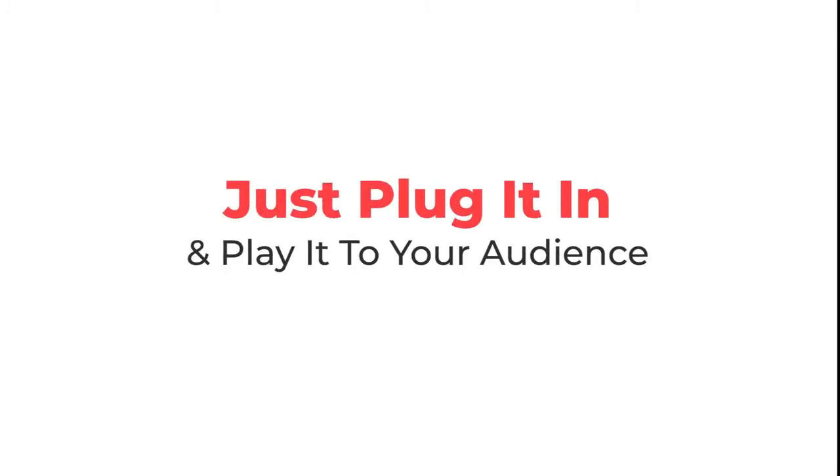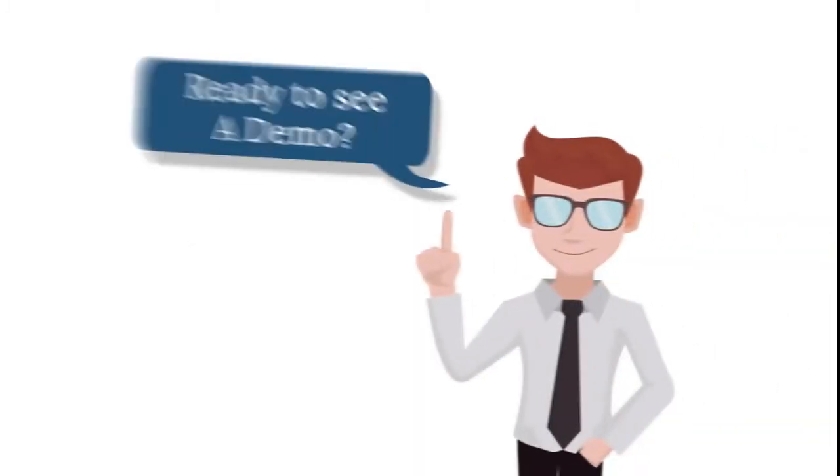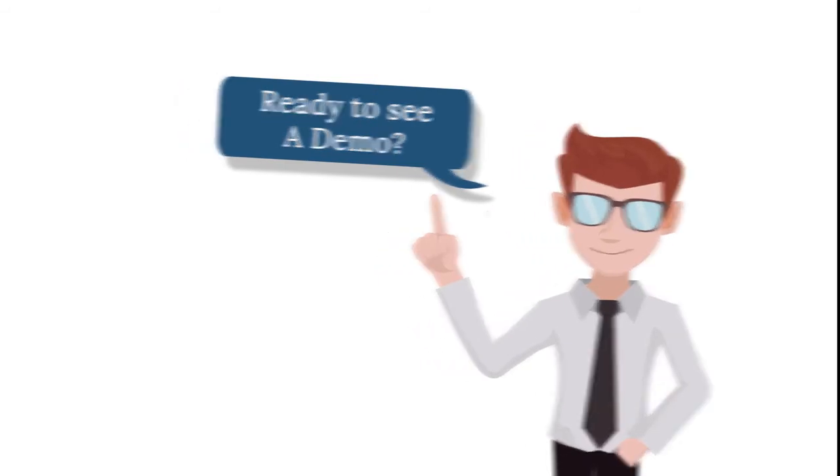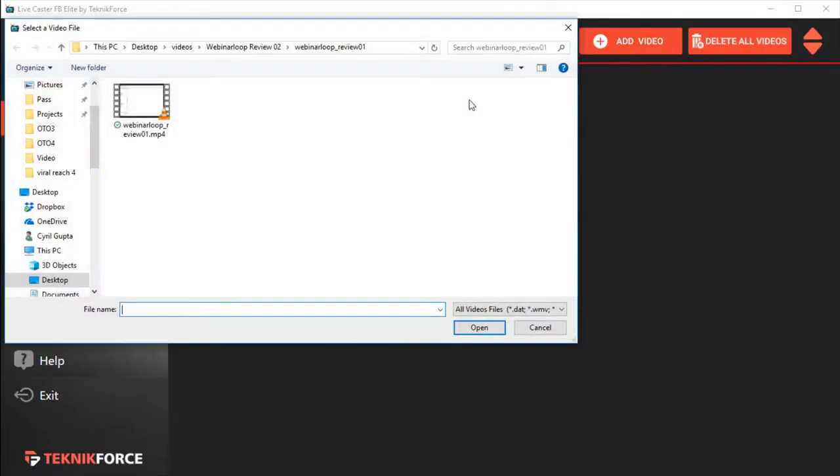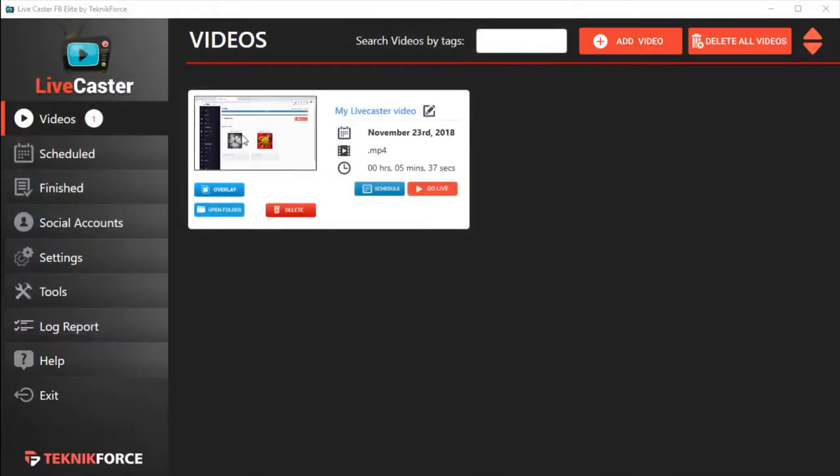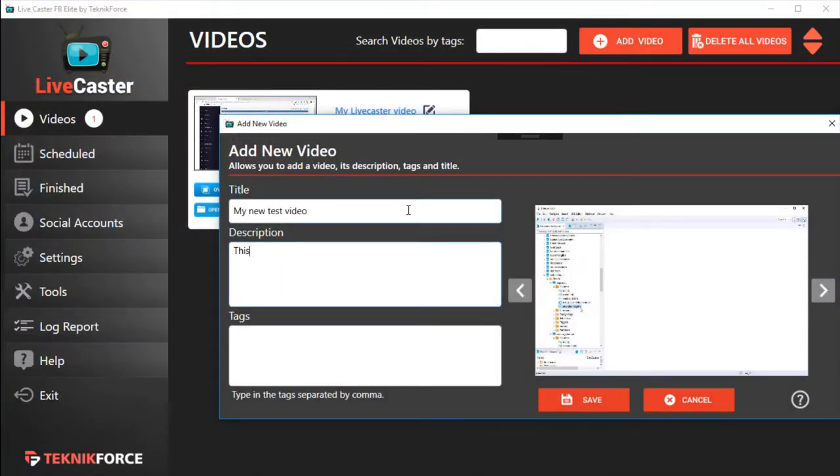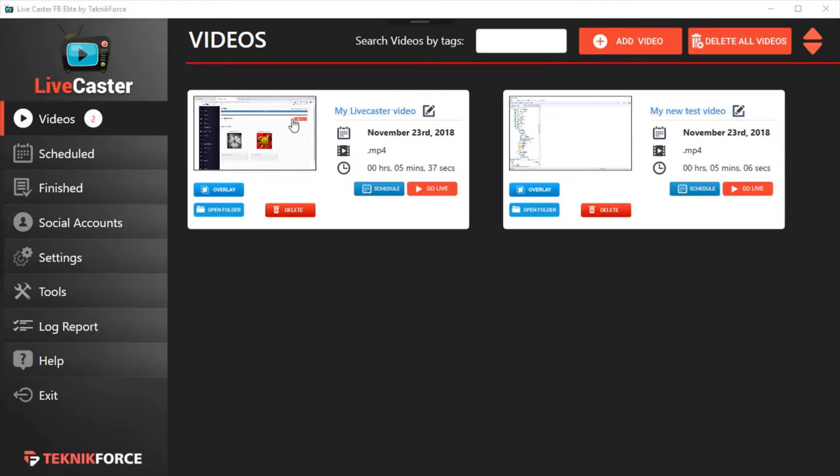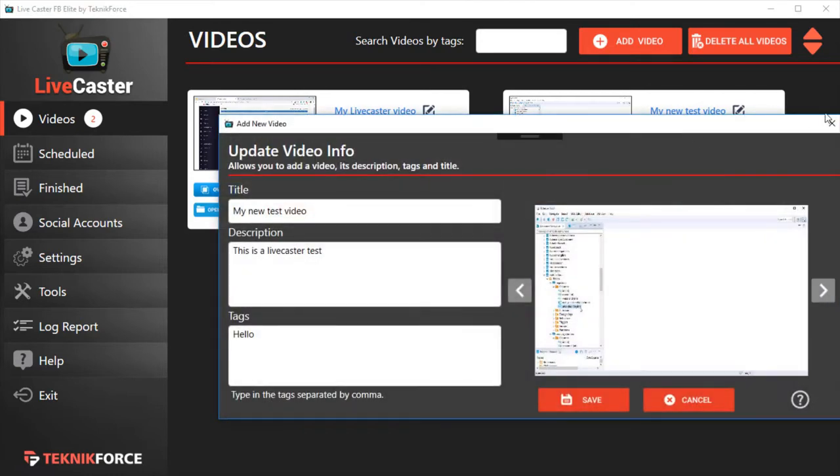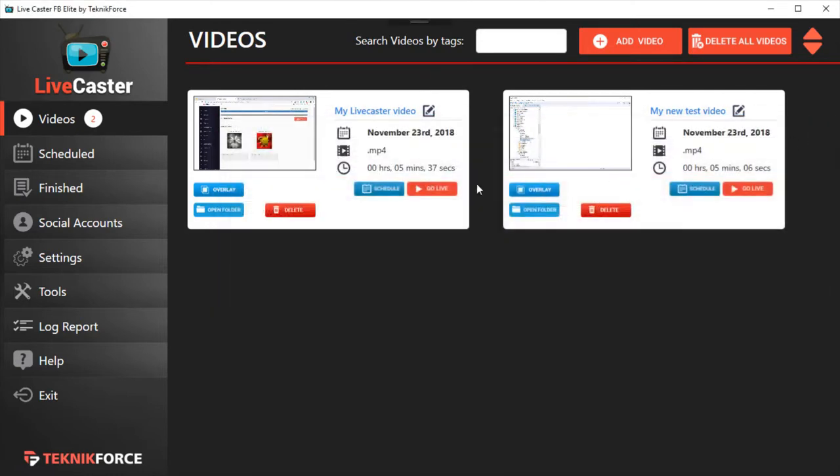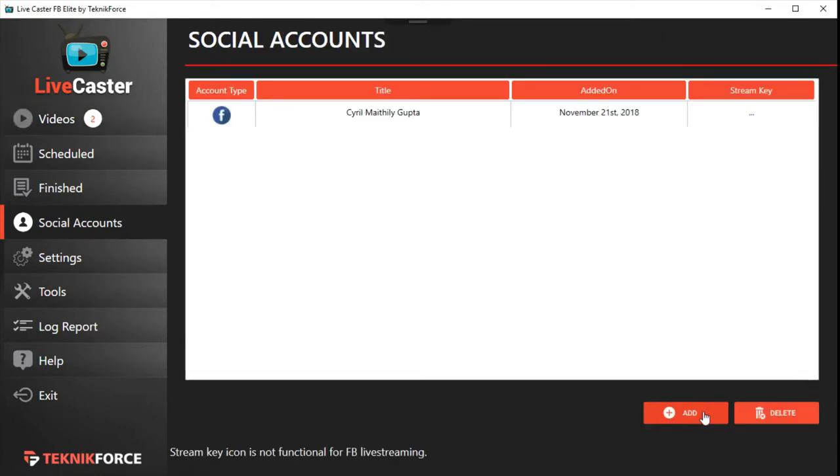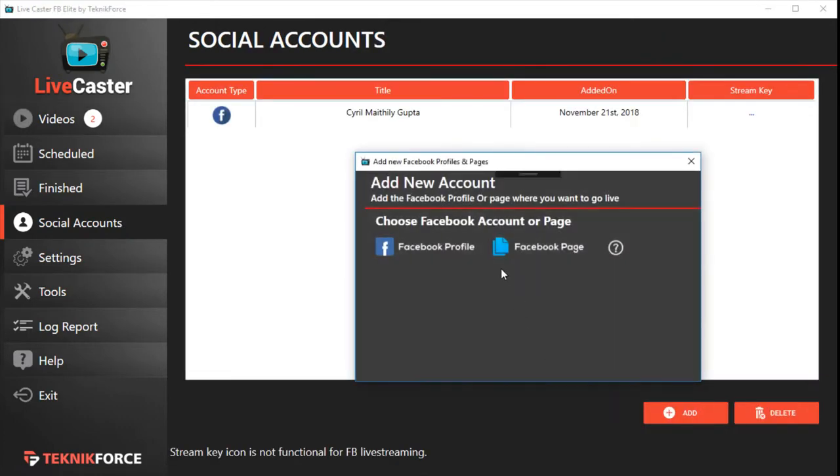Ready to see a demo? Let's get started. Add any video you want from your hard drive to LiveCaster. LiveCaster accepts nearly every video format and will auto-convert it right then to a format suitable for live casting. No waiting forever for rendering.